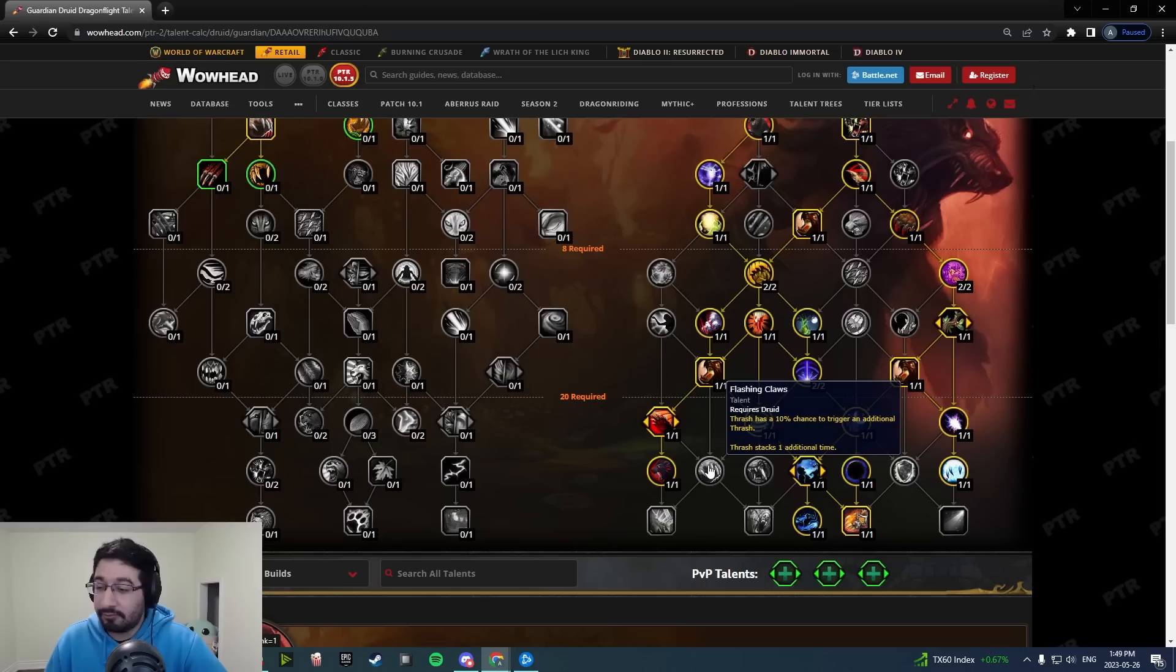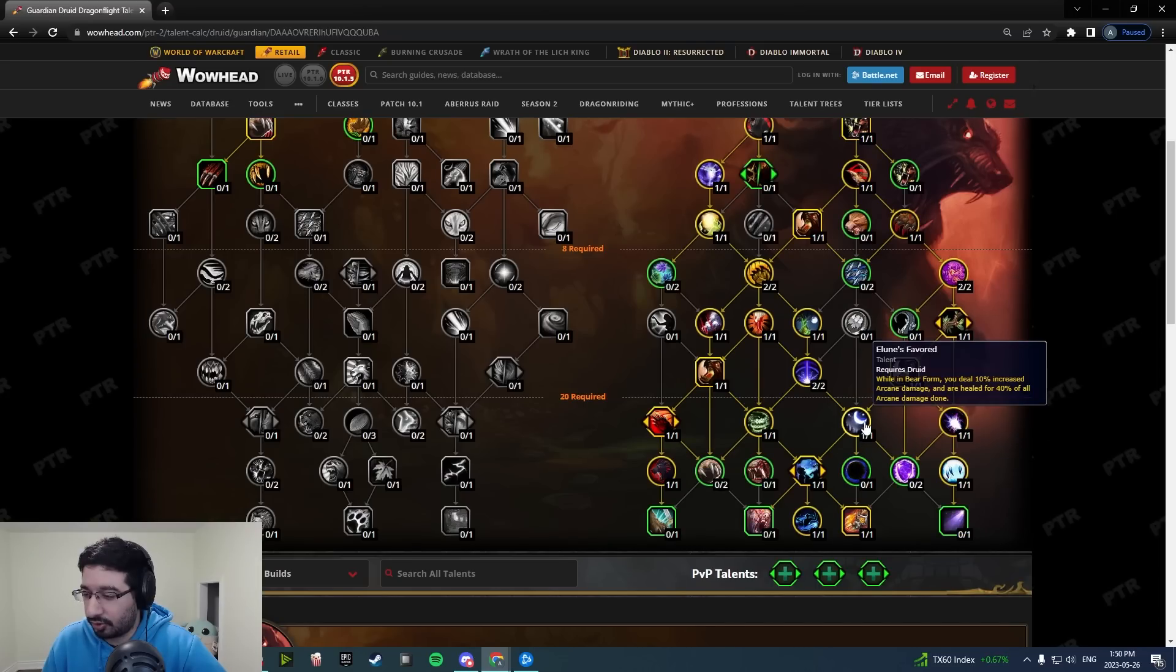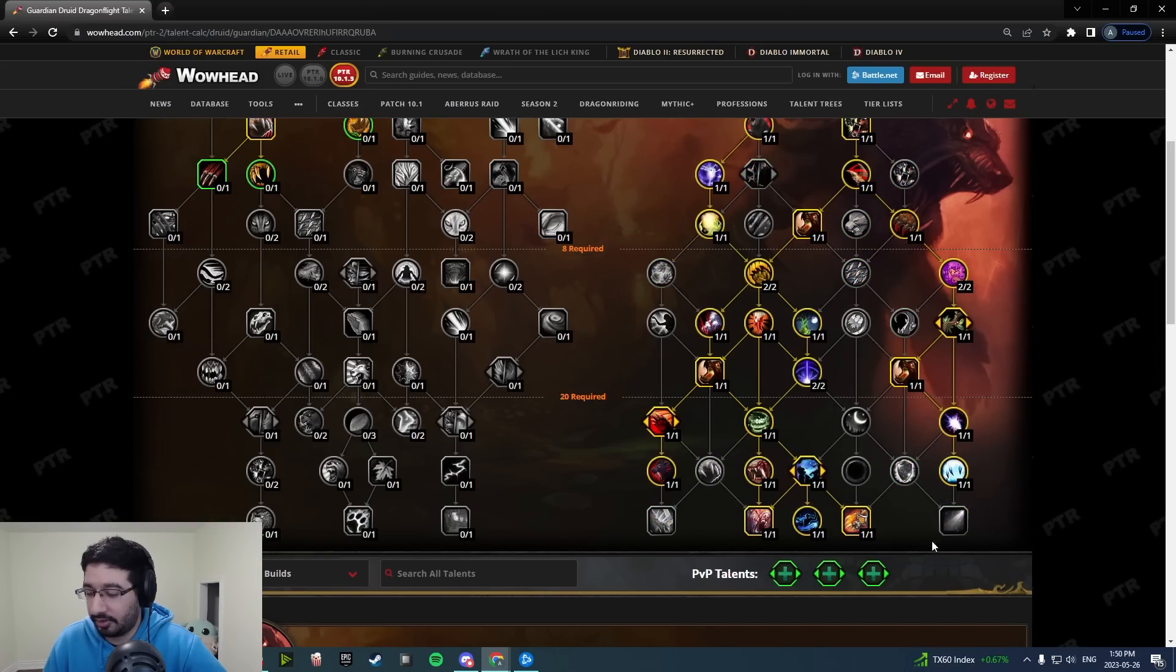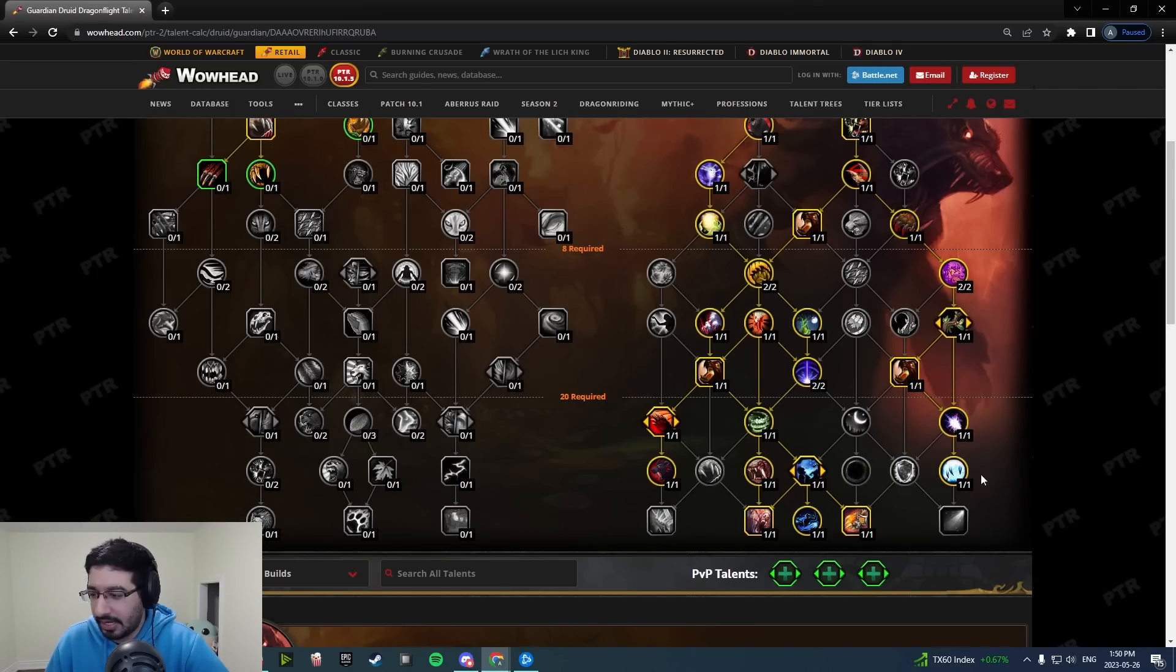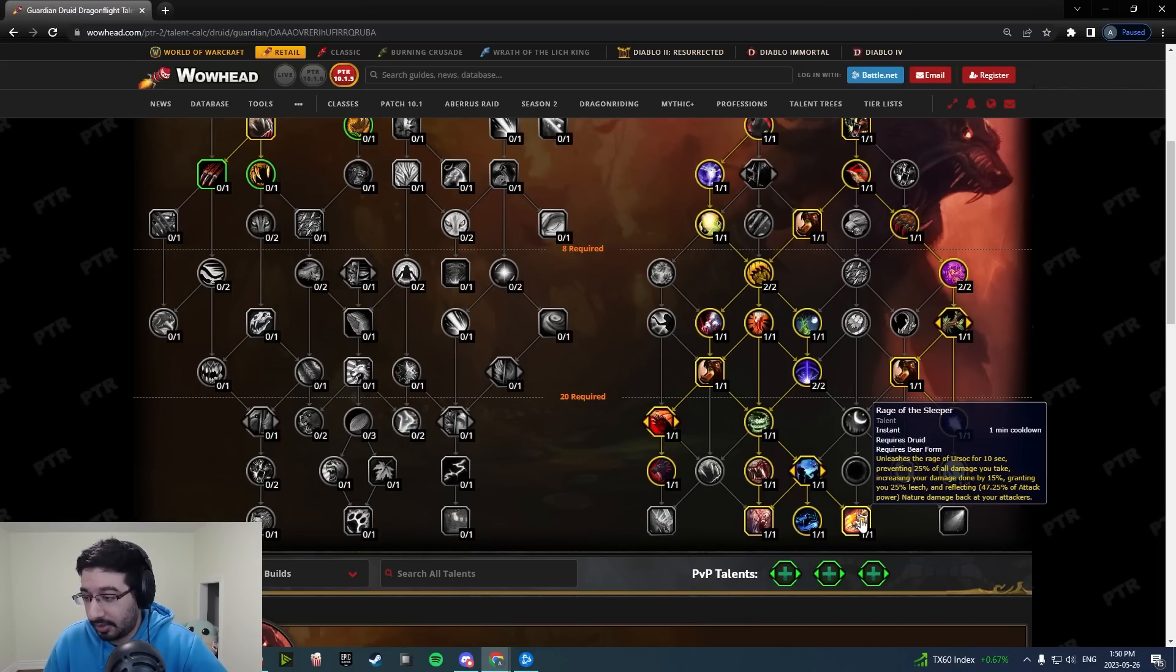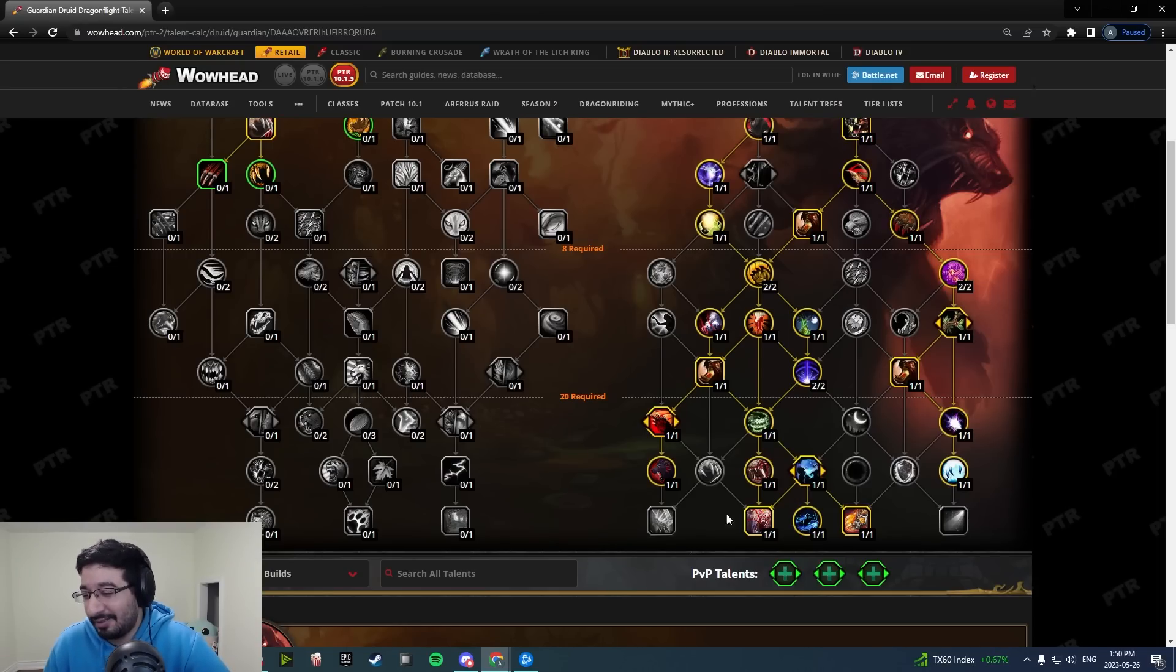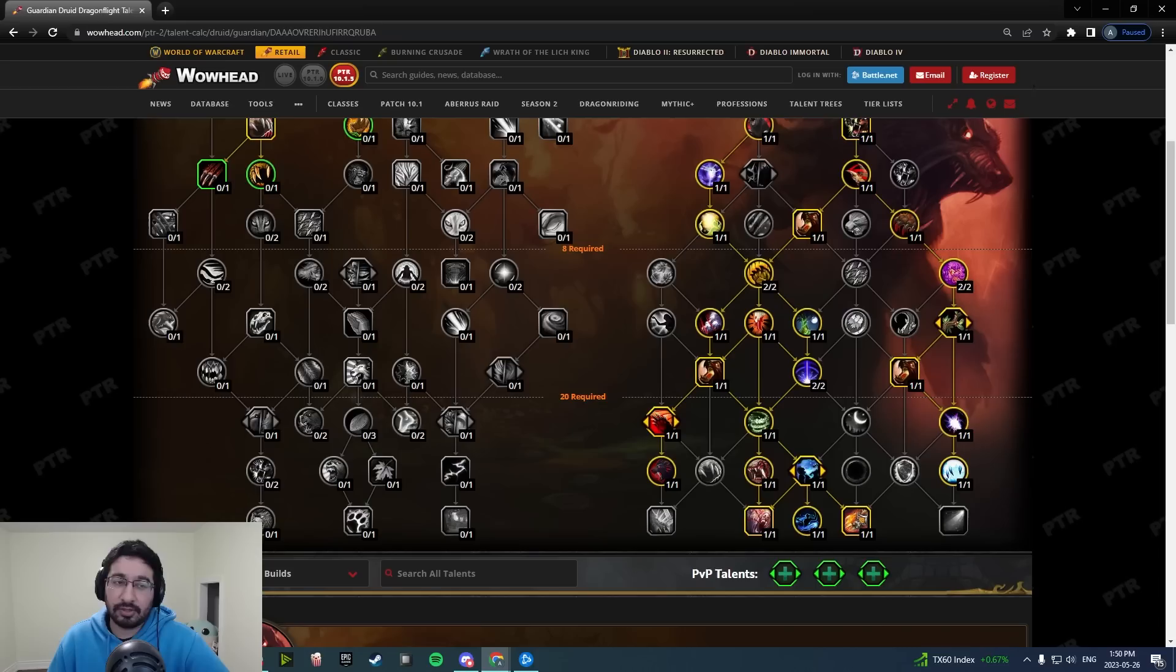Flashing Claws is an interesting choice. I think personally the two-point investment is a bit pricey for sure. If you're trying to get this in a Mythic Plus scenario, what is worth dropping to get Flashing Claws? Galactic Guardian, Twin Moonfire is a ton of rage generation and damage, Rage of the Sleeper, maybe you could justify dropping that. Maybe in a low target count dungeon you could justify dropping Raze, but it's a tough sell as a two-point node in the capstone area.